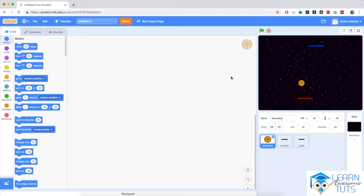Welcome back! In this video we will program the movement of the ball and we will learn about directions and degrees.